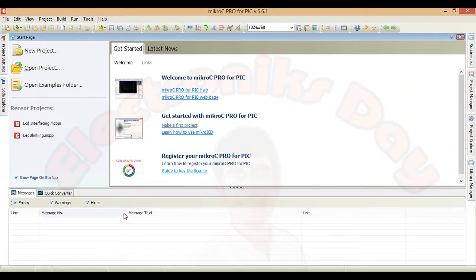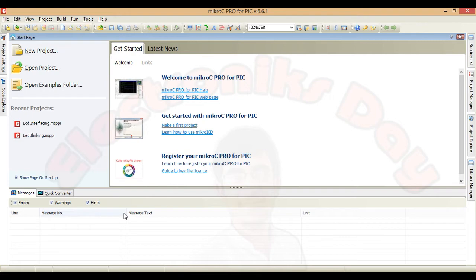Hello and how are you all. Today we are going to interface 16x2 LCD with PIC 16F877A.